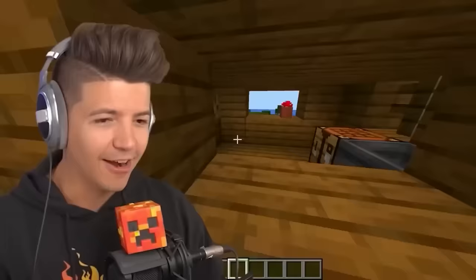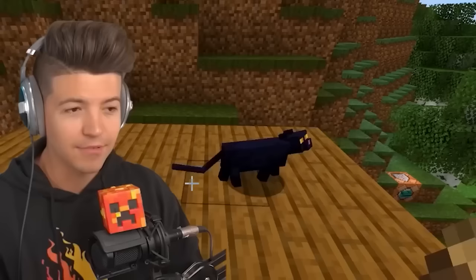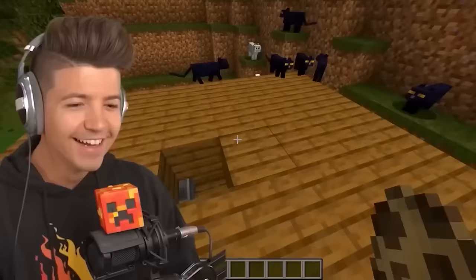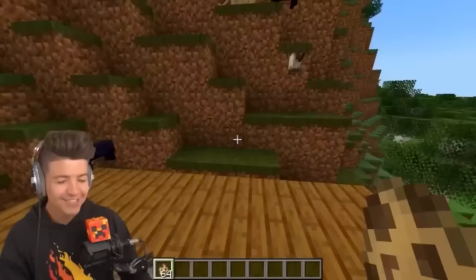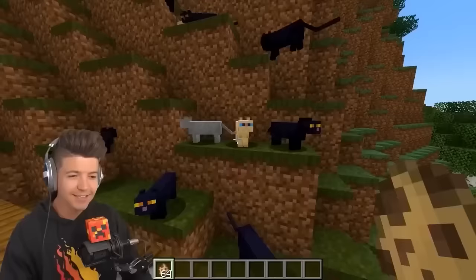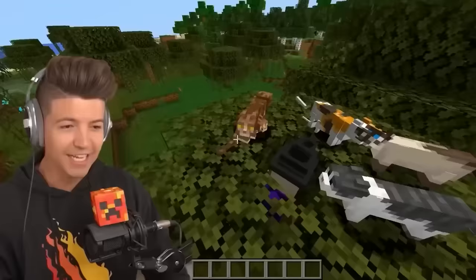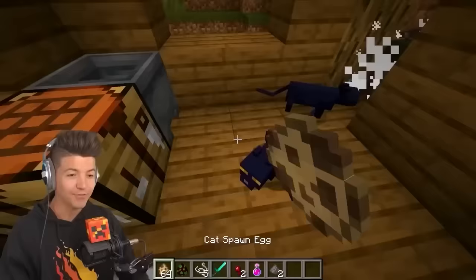If a cat spawns inside a witch hut, it will always be a black cat. We have the hut — even baby black cats spawn there. The witch's hut is so powerful it even works in a one-block radius around it. But as soon as you go two blocks away, you're getting all sorts of different cats. We kill the witch inside the hut and spawn cats — they're still black.